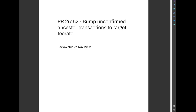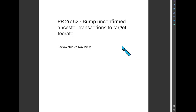Hi, this is Larry Ruane. I'm going to be talking about a pull request that I recently reviewed: 26152, Bump Unconfirmed Ancestor Transactions to Target Fee Rate. I'm not going to be getting into much detail or any of the code in this PR at all. This is more conceptual level stuff. In reviewing this PR, I learned a lot of concepts that were useful for just a general understanding of the mempool — how it works, how transactions are selected and so forth. This is all related to this PR, but it's more general knowledge than just this PR.